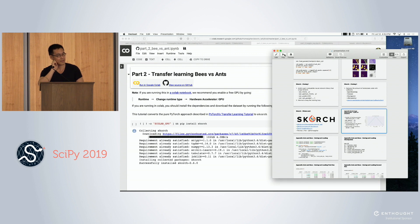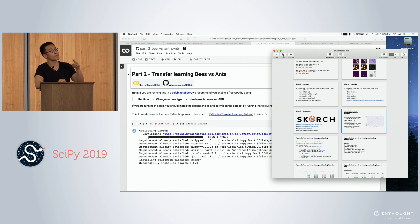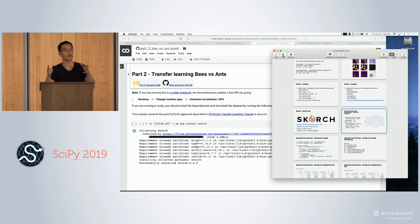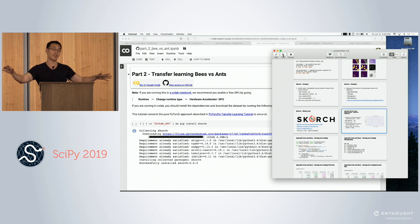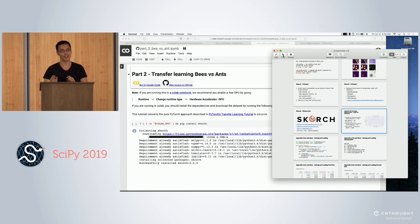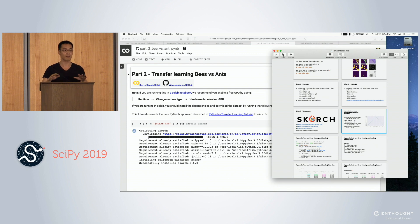Does Scorch support multiple GPUs? In PyTorch, you can wrap a PyTorch module with the DataParallel wrapper that supports multiple GPUs, and you can place that as the module in Scorch. In my experience, it works on a single computer. Scorch is a very thin wrapper around PyTorch — everything you can do in PyTorch, you can basically do in Scorch.